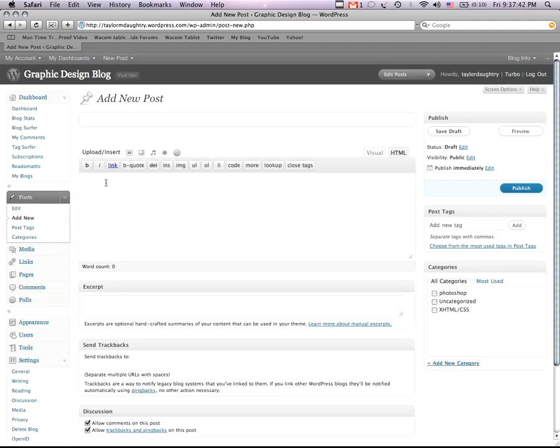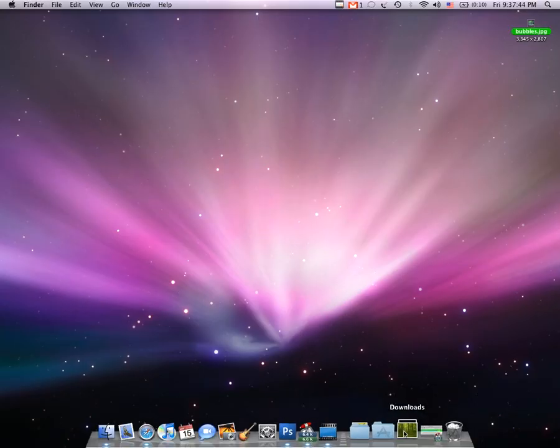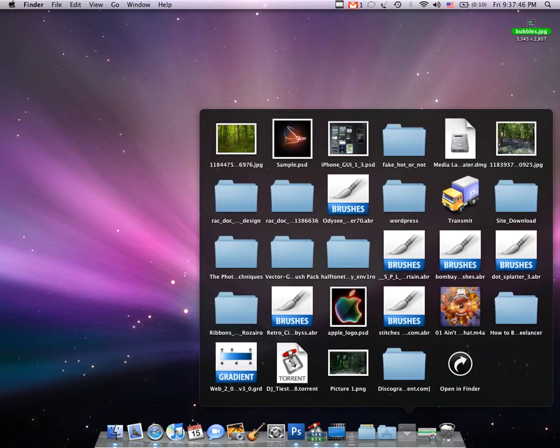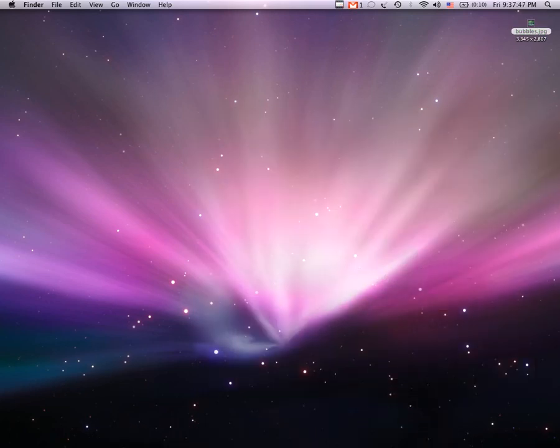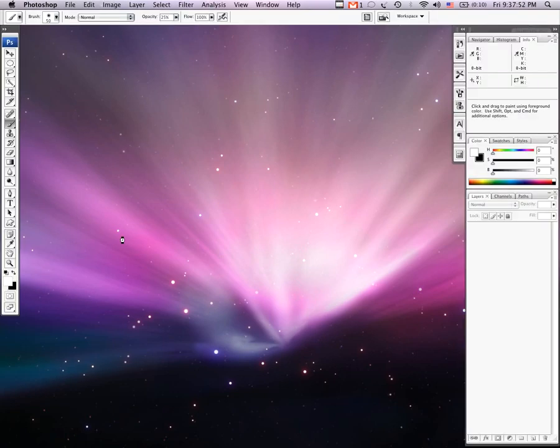I've already chosen mine, so I'm just going to pop mine open here, and you're going to download the image, obviously you guys know how to do that, and open it in Photoshop.